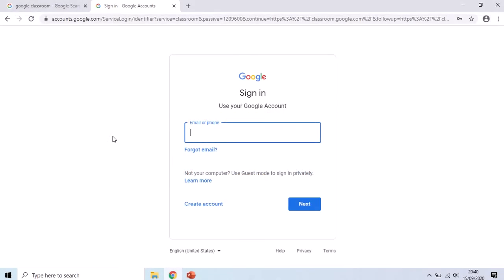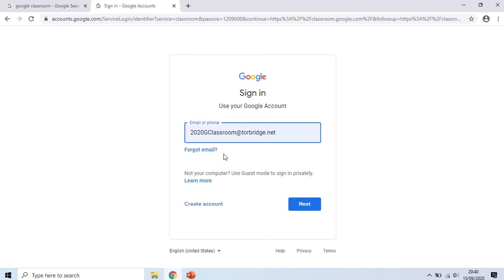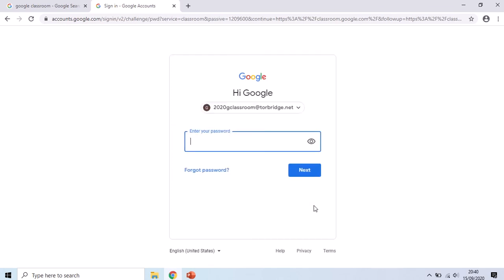We're back into Chrome and we're going to sign in using our email address. We've got our 2020 G Classroom account to demonstrate with you. When we press next it asks for our password.